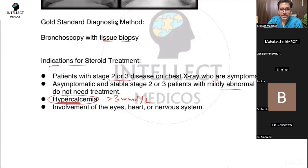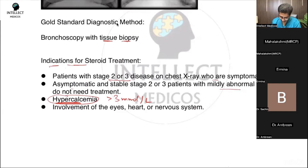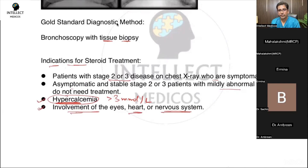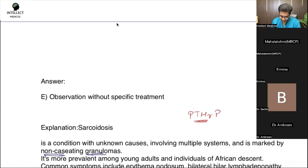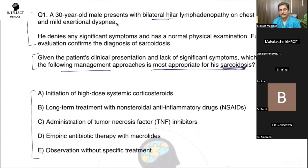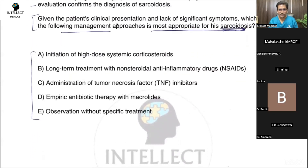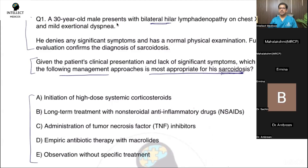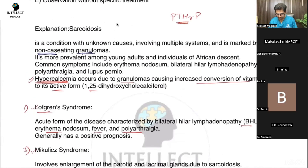Regarding calcium units — in the UK MRCP examination, they use millimoles per liter, not milligrams per deciliter. The value 1.23 mentioned refers to ionized calcium; total calcium threshold is 3 mmol/L. Eye, heart, and CNS involvement are very important indications for steroids from an exam perspective. Similar questions to these appeared in the most recent Part 1 examination, recalled by students including Dr. Mustafa, Dr. Guraya, Dr. Rohel, and Dr. Anne.